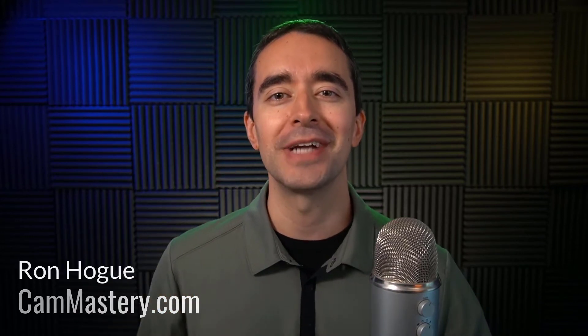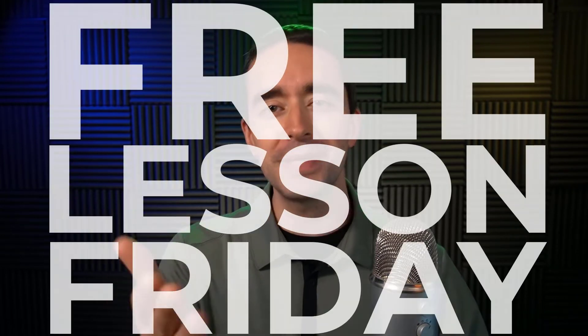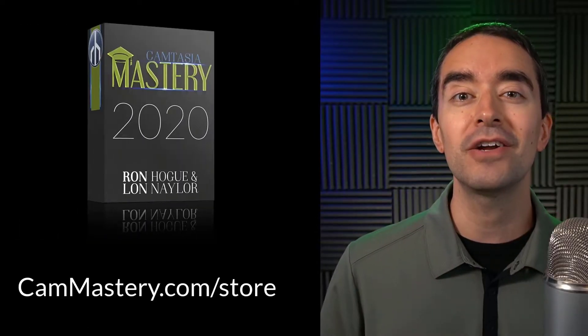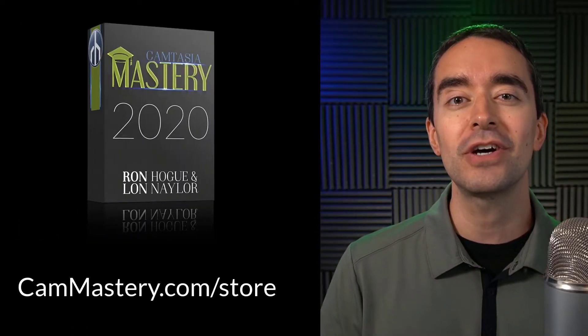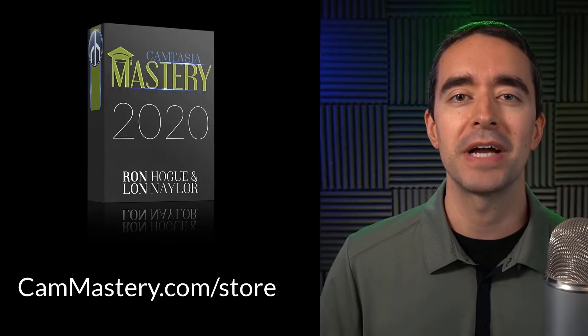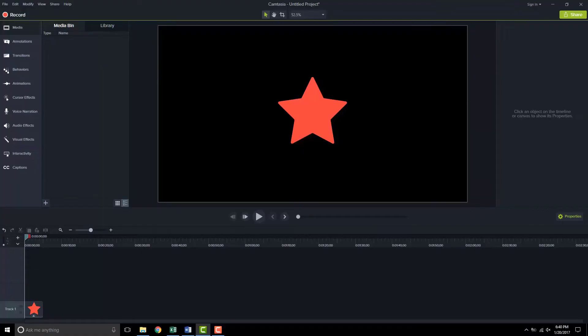Hi friend, it's Ron from cammastery.com where you can go to learn how to make great videos with Camtasia. This is a free lesson Friday, which means you get a free lesson right from my Camtasia mastery course. If you want to get the entire course, you can head over to cammastery.com slash store and pick up that course. Now onto the video.